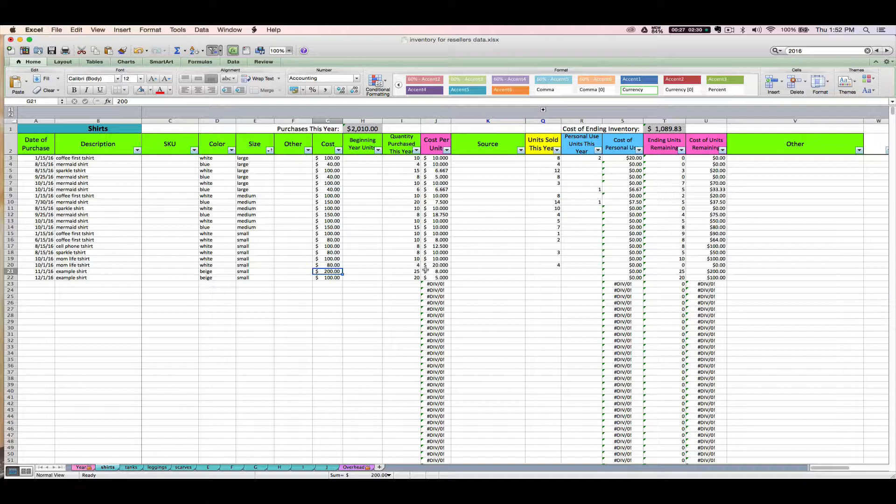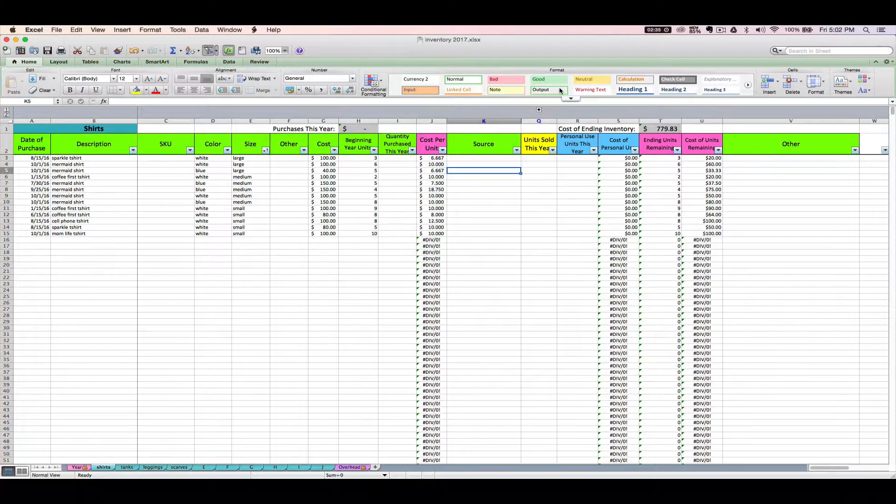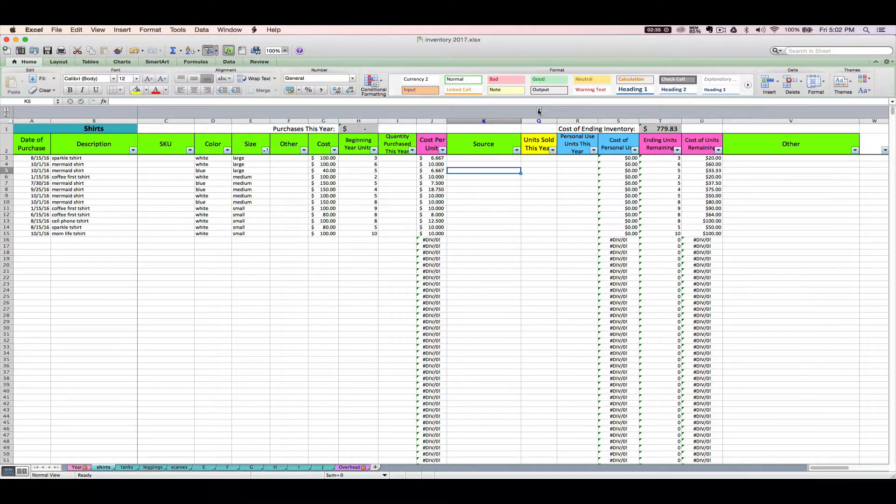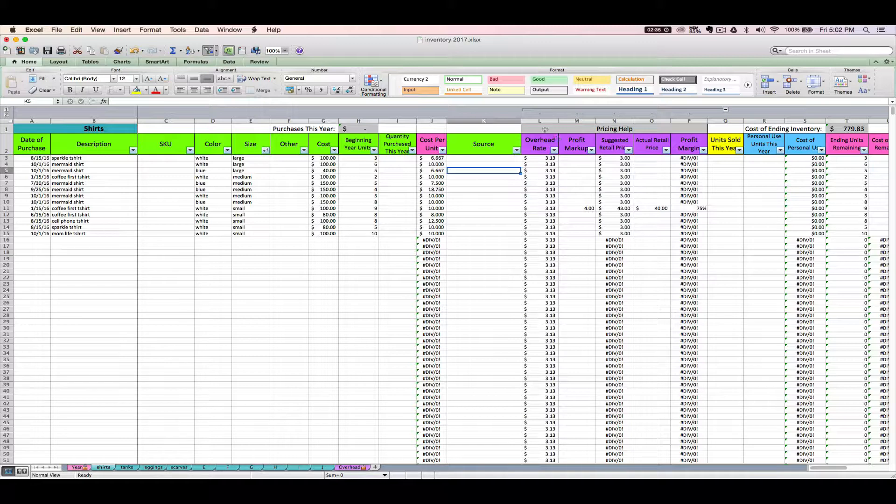That's it for this video. Tune in for the next one where I'm going to discuss how to use these optional purple pricing tabs and your overhead tab if you need help setting profitable sales prices for the items you're selling.